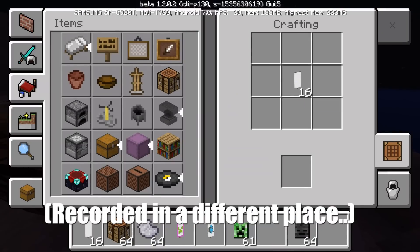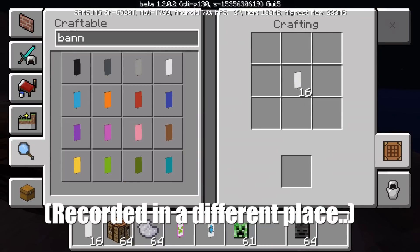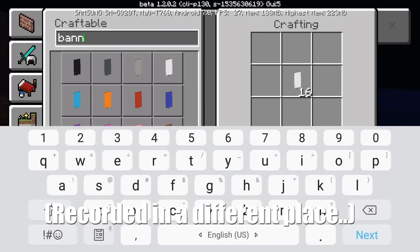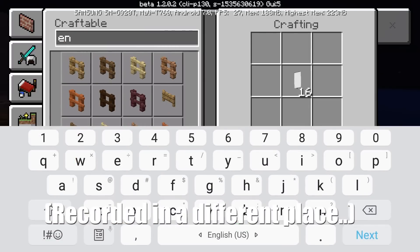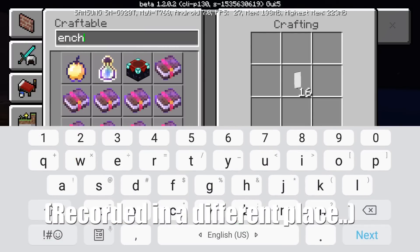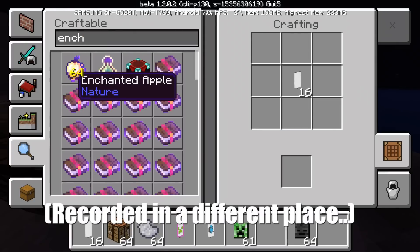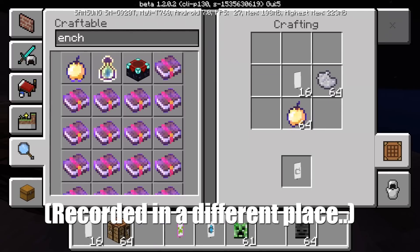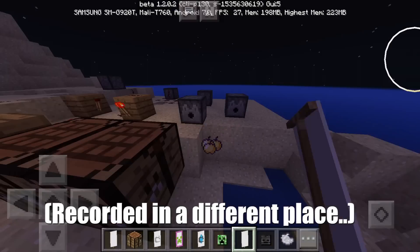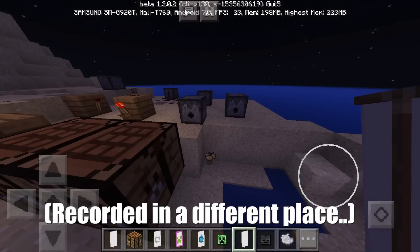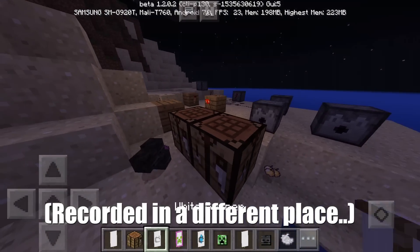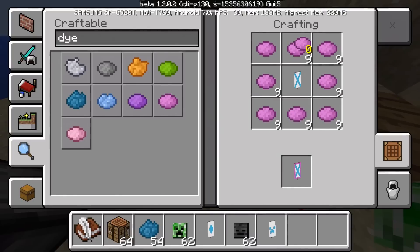If you put a golden apple — it must be enchanted — and put a dye, then you can get a Mojang banner.